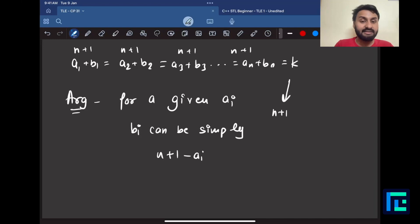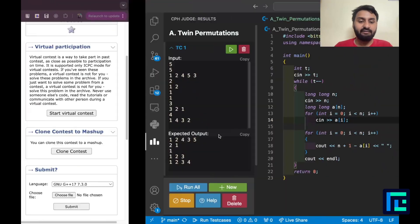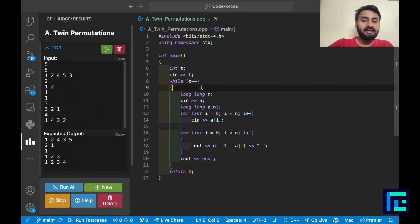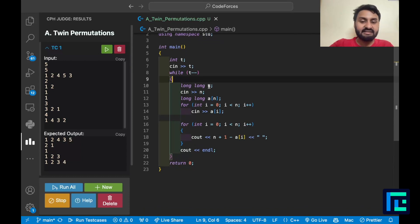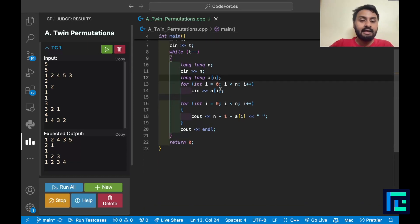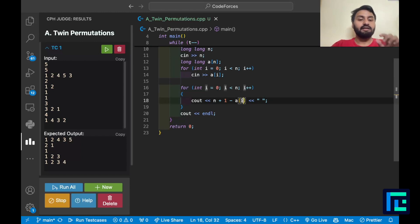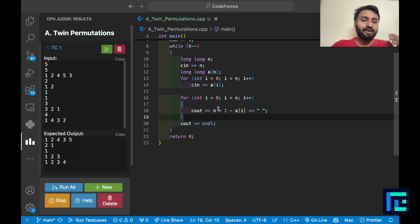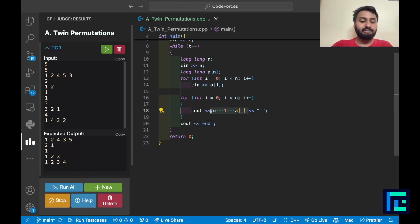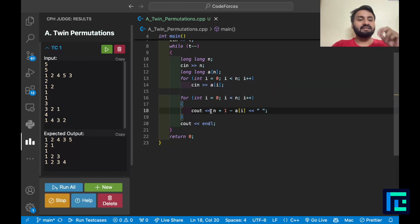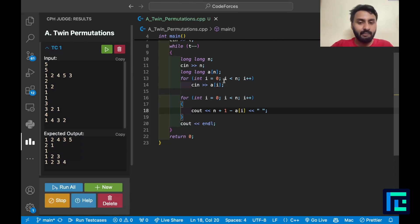Now the problem is clear, so let's move on to the code. All I do is take the input of the test case, take the input of the array, and then print n+1 - a[i] for each element on a single line with spaces, changing line at the end.